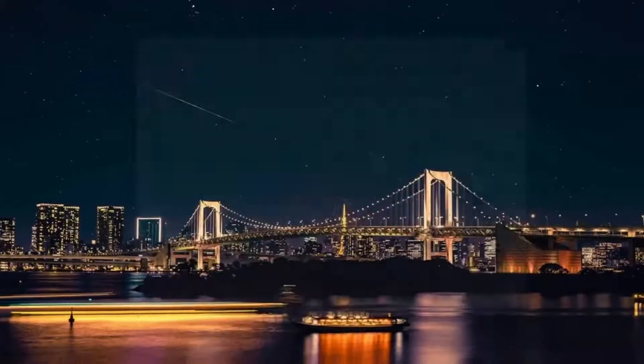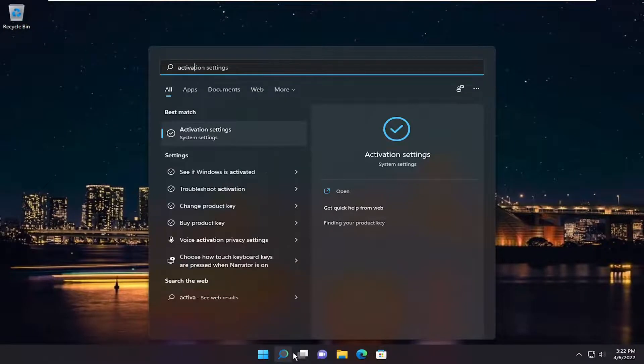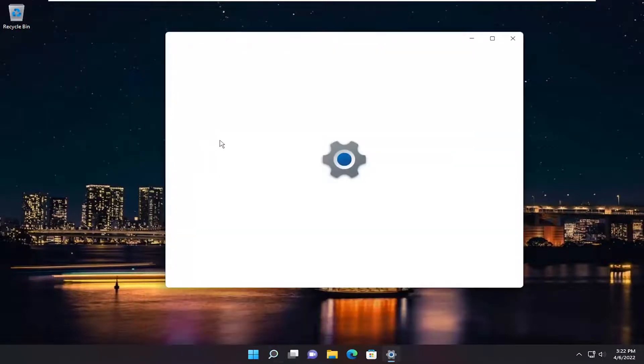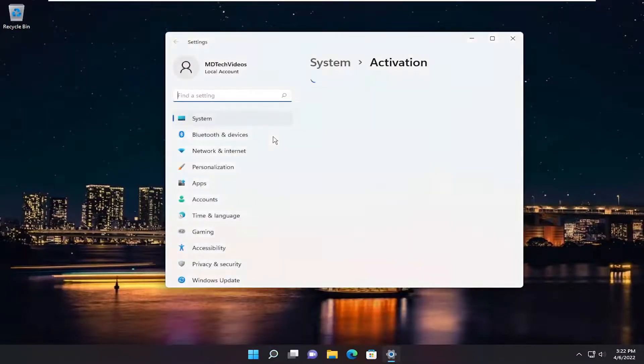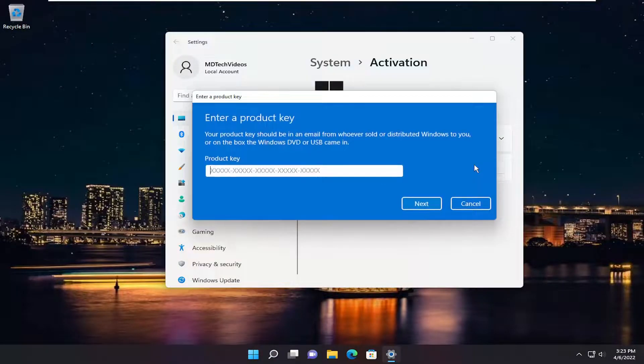So if we were to actually close out of here and open up activation settings, you want to make sure to change product key if you want to select the change button.